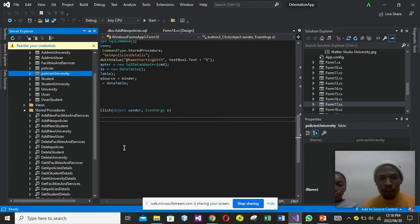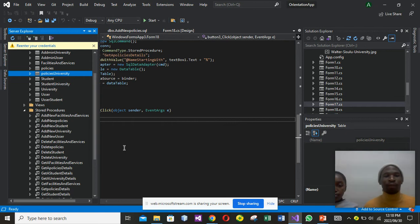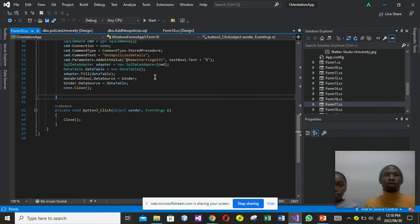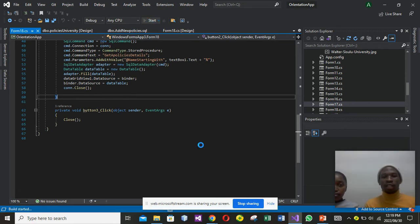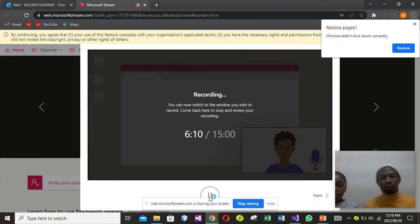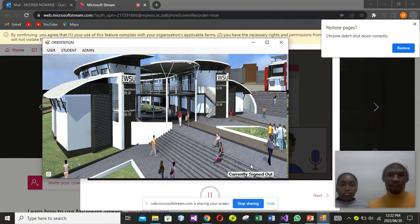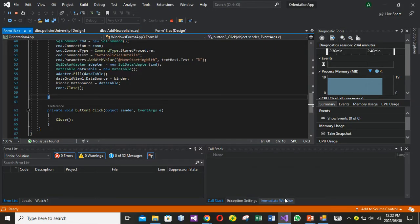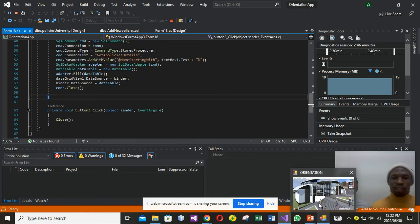What I'm going to do right now is run our app so you can see the things that we did. As you can see, our app is now running.